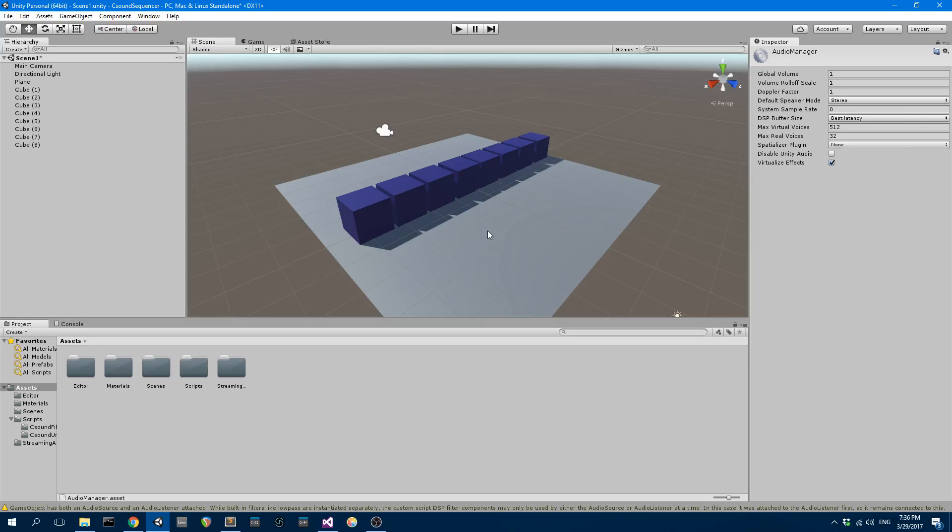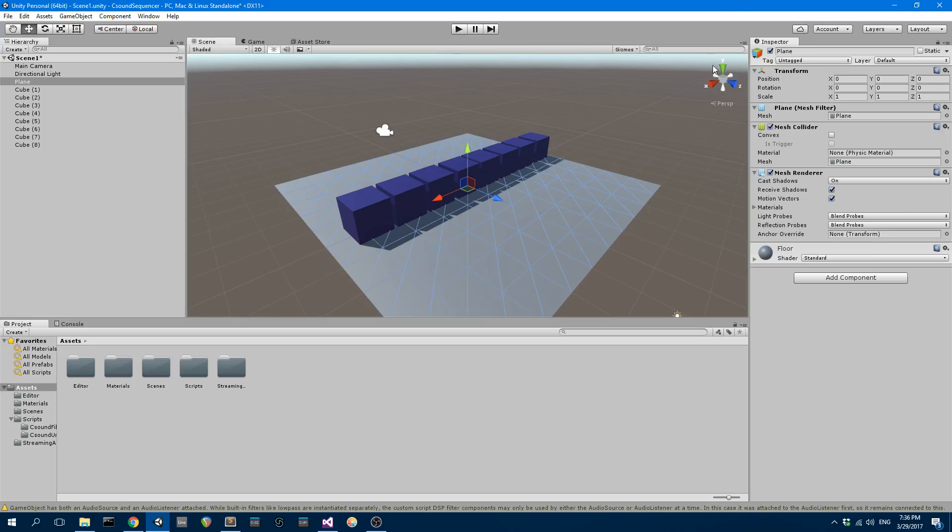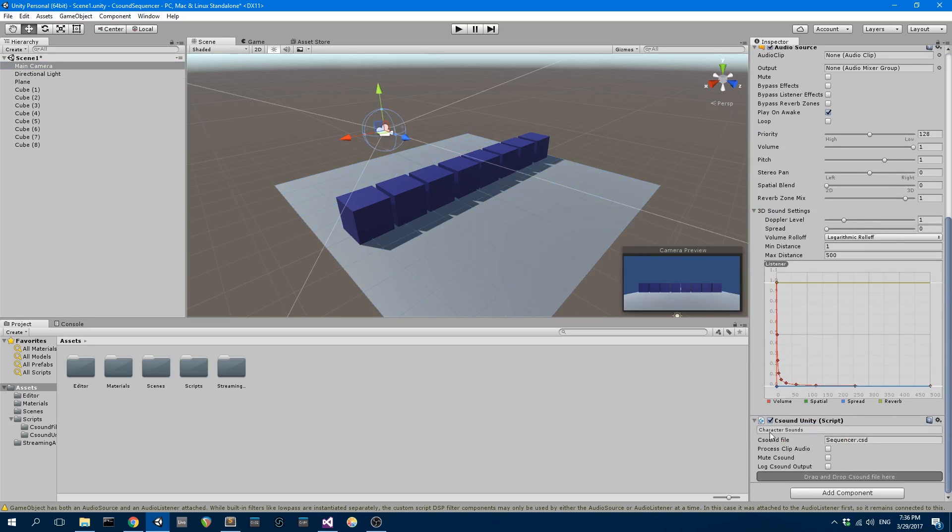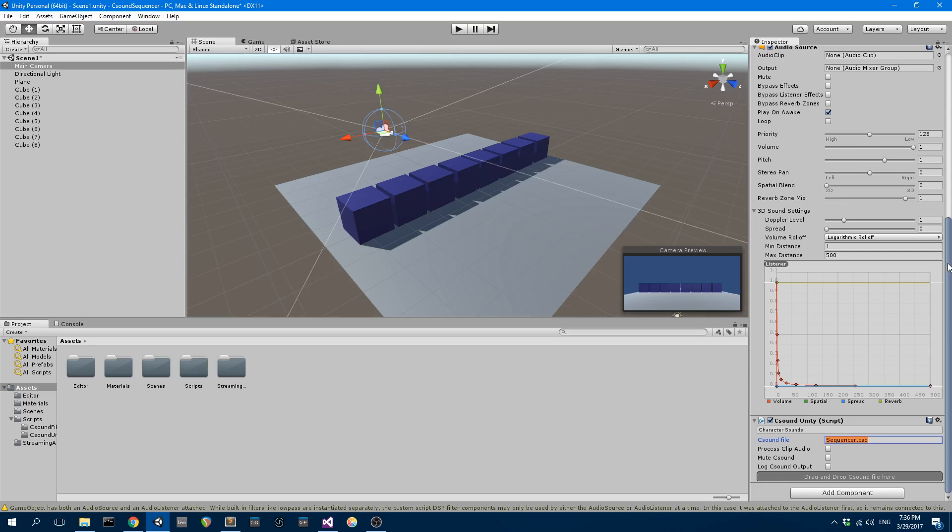I want to talk you through how this scene is set up. We have the main camera which contains CSound Unity. I pulled the CSound Unity component into this main camera and it's playing a CSound file called sequencer.csd. As soon as the scene starts, CSound is going to start processing and trigger this sequencer.csd orchestra to start playing.